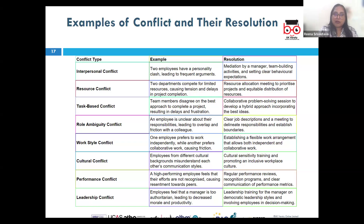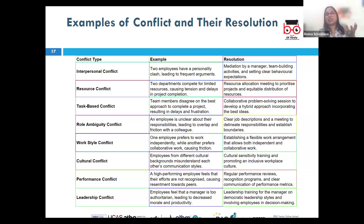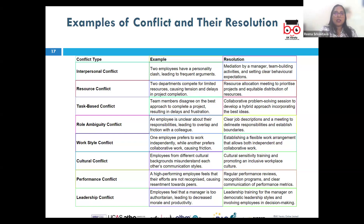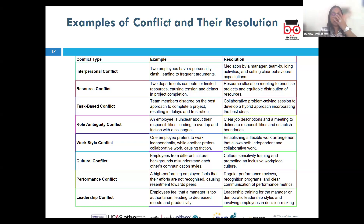Inter-group conflict occurs between two different teams or groups, perhaps due to competition or organizational silos. For example, the sales and customer service departments may clash — the sales team prioritizes closing deals while the customer service team focuses on long-term client satisfaction. The resolution is inter-group collaboration — creating cross-functional teams with members from both departments, holding regular meetings to align goals and priorities, thereby reducing misunderstandings and fostering cooperation.